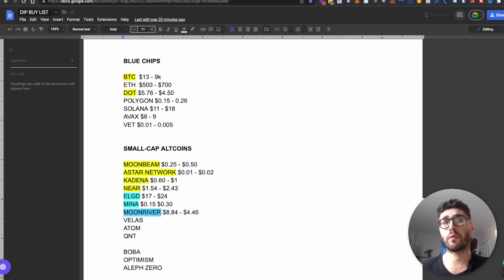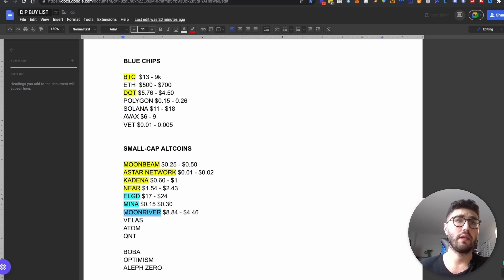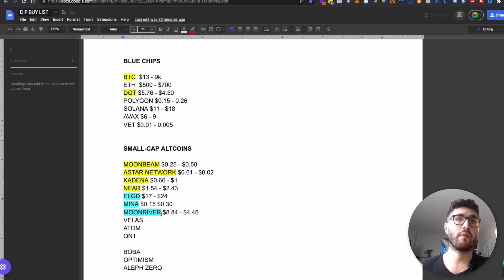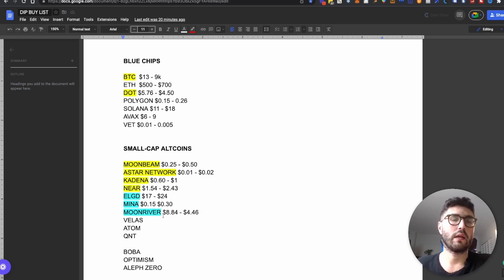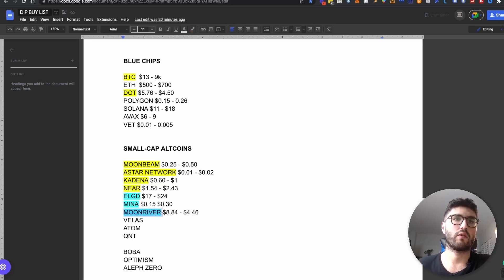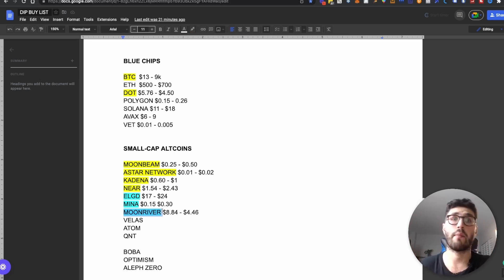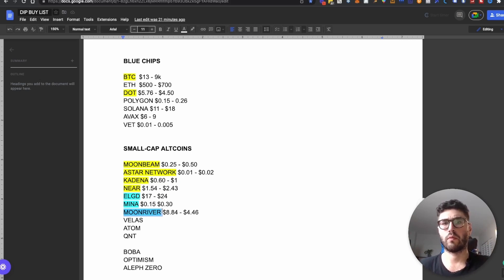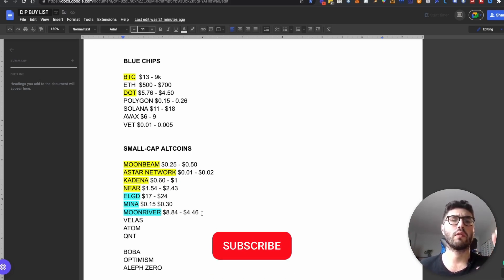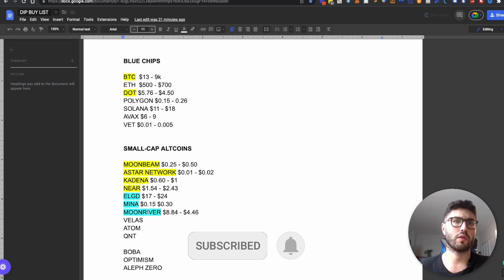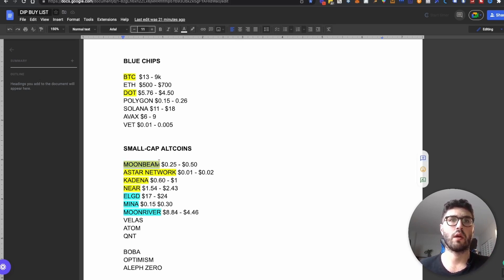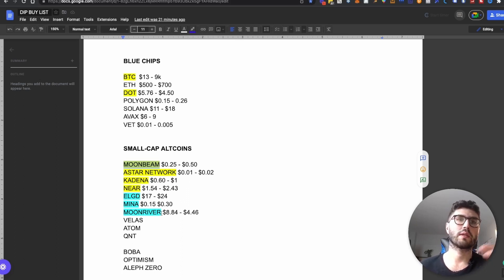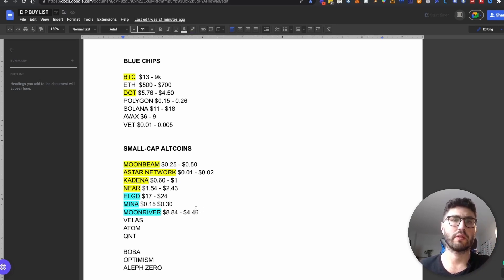And I have Moon River as well in this list. Moon River is the sister chain of Moonbeam. Moon River runs on Kusama and Moonbeam runs on Polkadot. It is another branch of the entire ecosystem built on Kusama that has gained a lot of popularity in the previous bull run. And that's why I'm looking to deploy certain amount of capital towards Moon River because it's going to be a leading indicator. If Moonbeam is going to gain more and more traction, Moon River being the sister chain will definitely get more attention as well. And we could definitely see an appreciation in value.